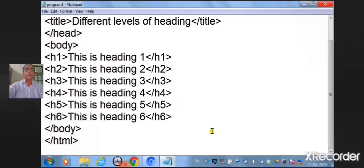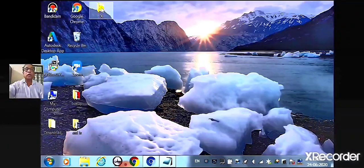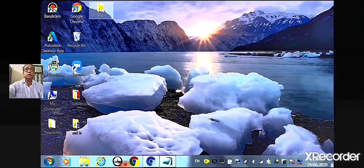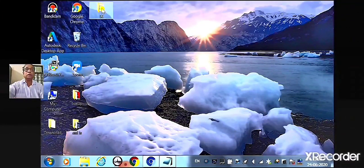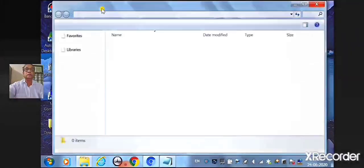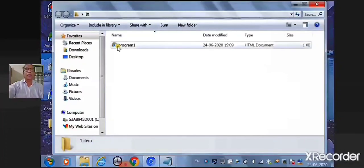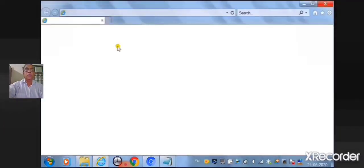Now minimize the notepad. Go to the folder, double click on the folder, double click on the file. You will see the output on the browser.